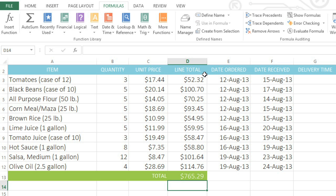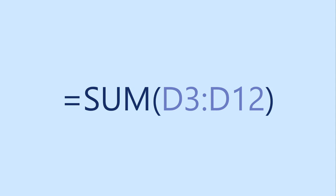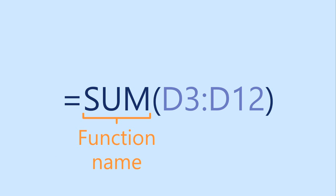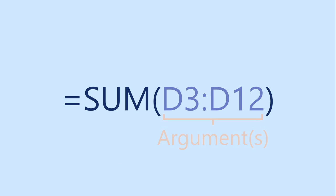Let's look at this function in a little more detail. Just like formulas, functions always start with an equal sign. But you may have noticed that there are no mathematical operators, such as addition or subtraction, like you would normally see in a formula. Instead, functions use a specific syntax that includes the name of the function, followed by one or more arguments in parentheses.